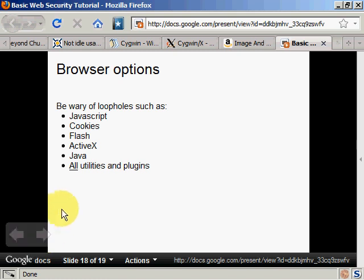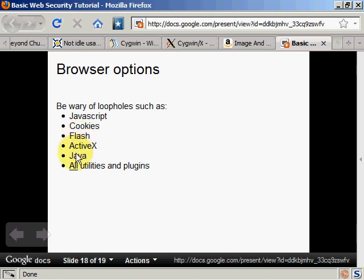Be wary of loopholes such as JavaScript, Cookies, Flash, ActiveX, Java, and all utilities and plugins.